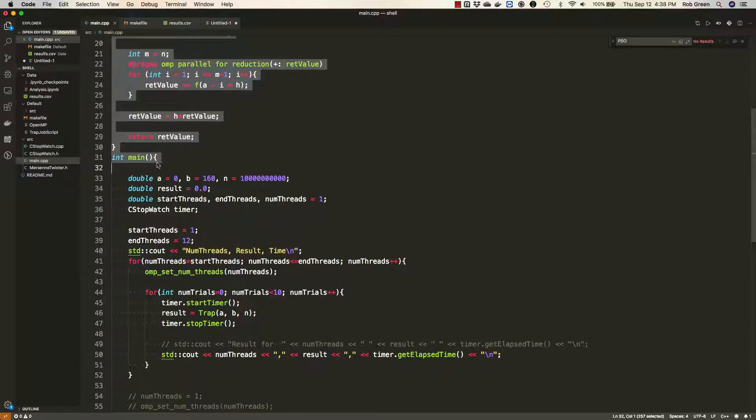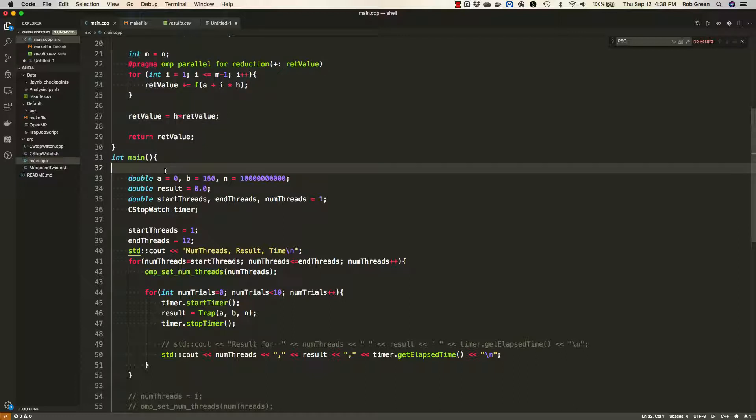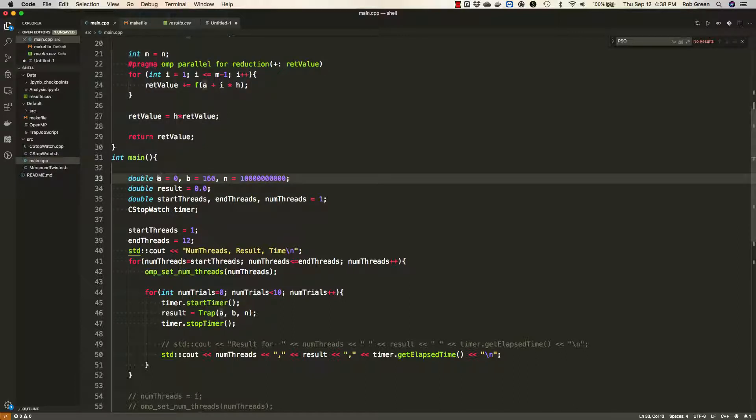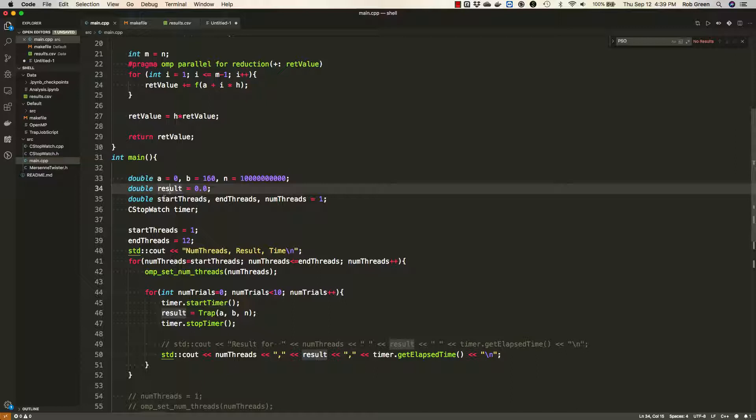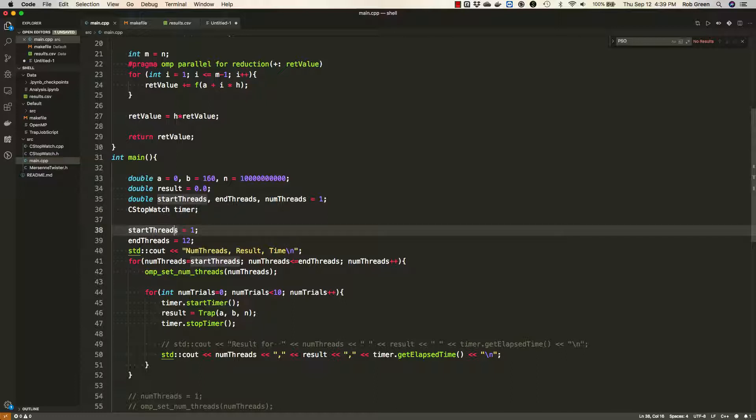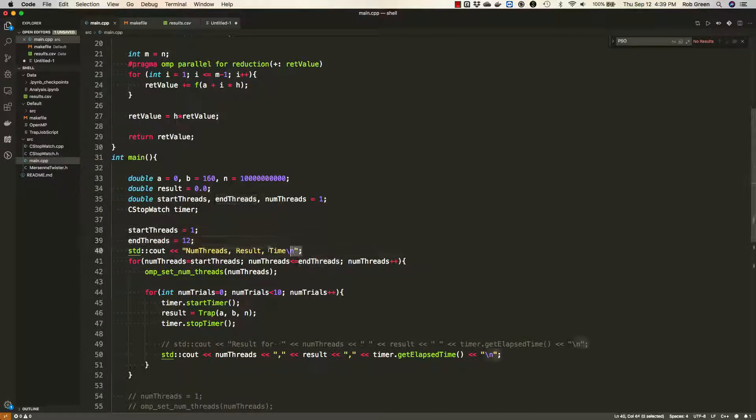I have the main function down here, which is going to do the evaluation between the intervals of a equals 0 to b equals 160. It's going to split it into this many intervals. And you'll see I have initialized my result. I've set up some variables for the number of threads I'd like to use. I've set up my timer and I've set the number of threads I want to start with and end with. I've also outputted a header for the results I'm going to use.